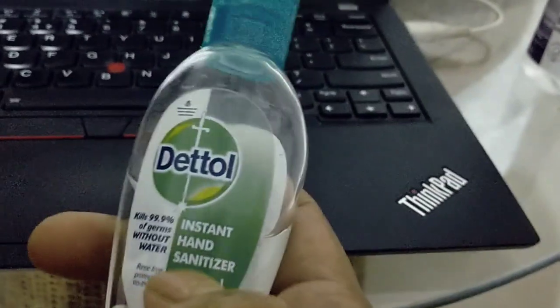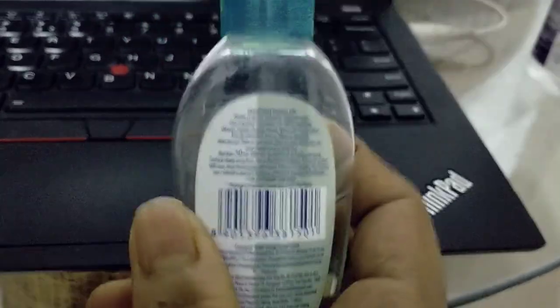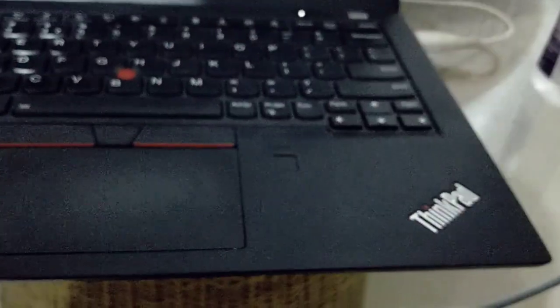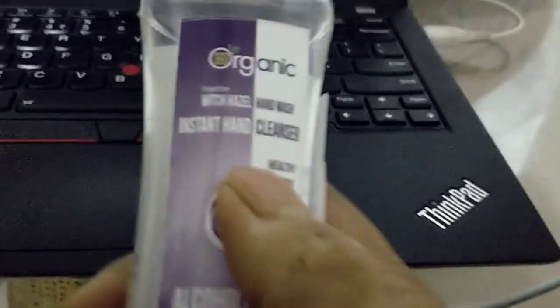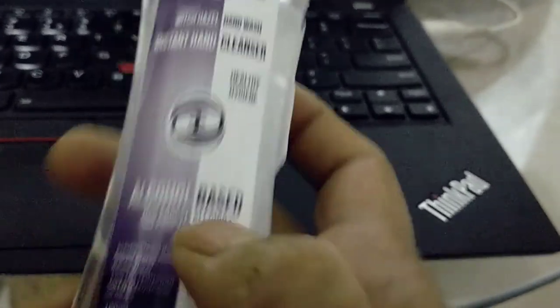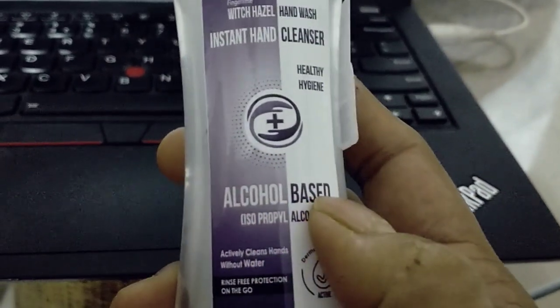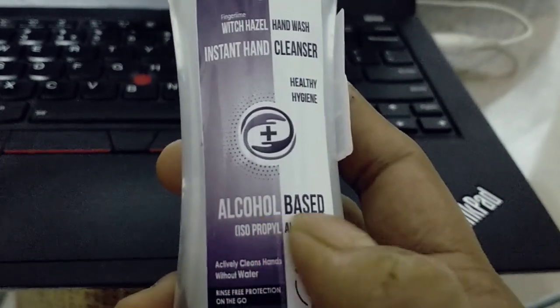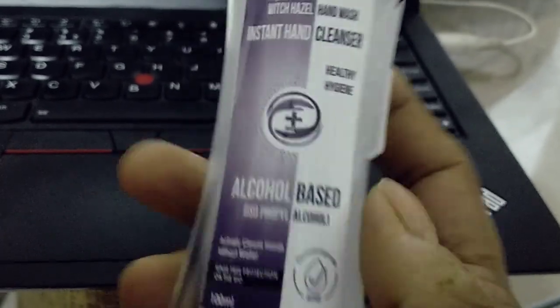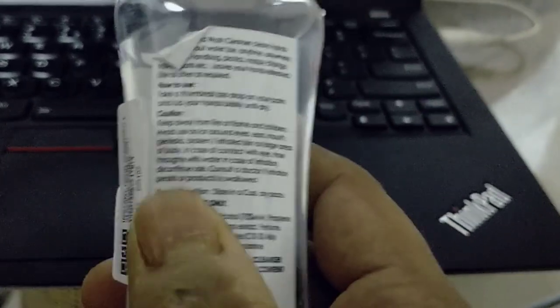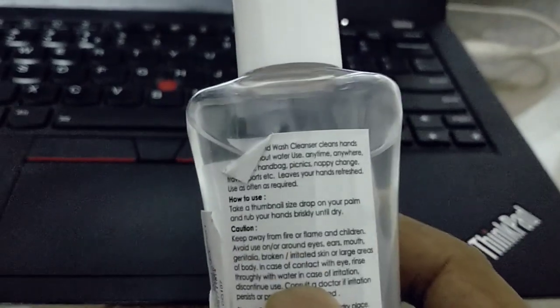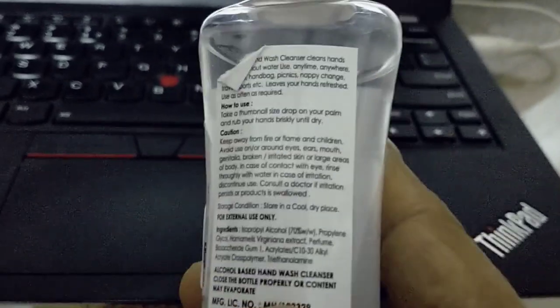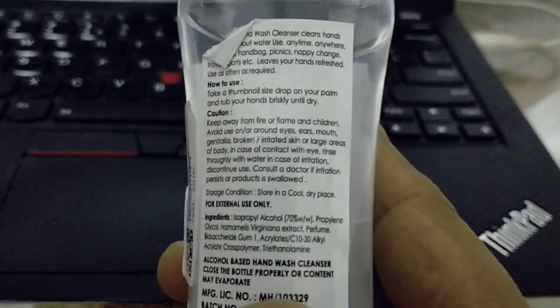The basic idea is we have to check the contents. In this one, it is written alcohol-based isopropyl alcohol, so there are various contents. We have to verify this is really the one we should use.